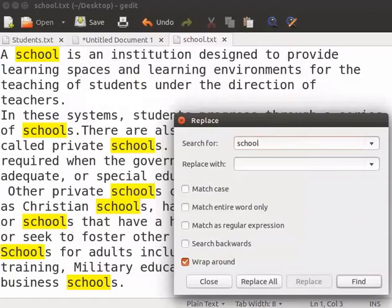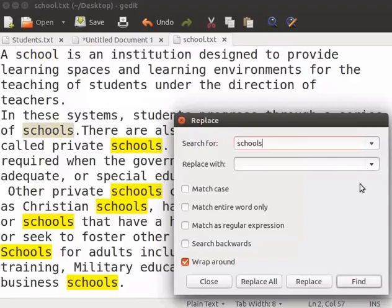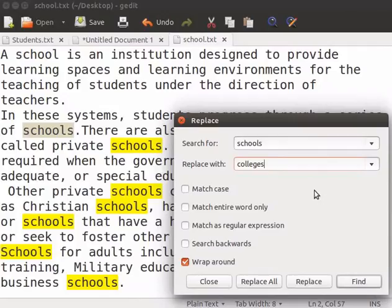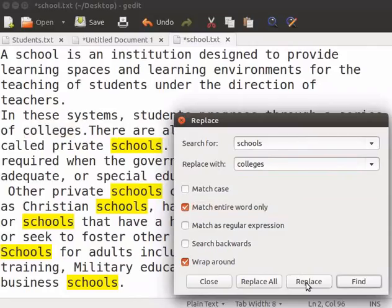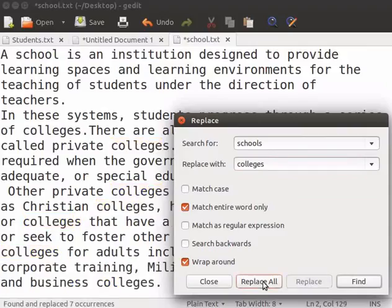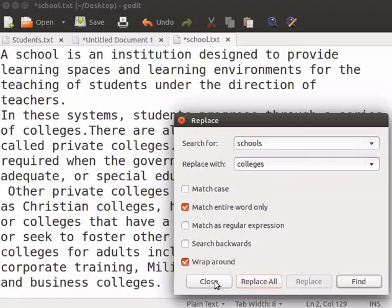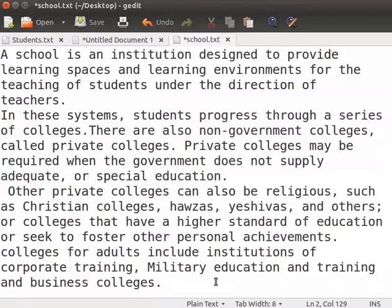In the search for field, type Schools and press Enter. In the Replace with box, type Colleges. Check the Match Entire Word Only checkbox. We can see all the school words are highlighted in yellow color. Click on Replace button. This will replace the first occurrence of schools with colleges. Click on Replace All button to replace all the occurrences of schools with colleges. Click on Close button to close the window.